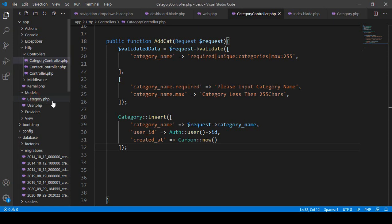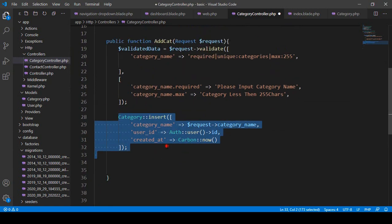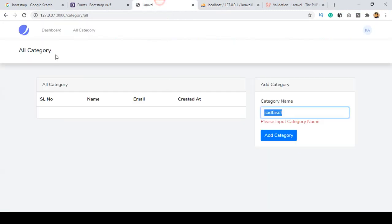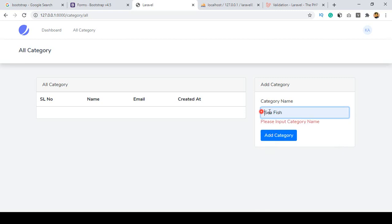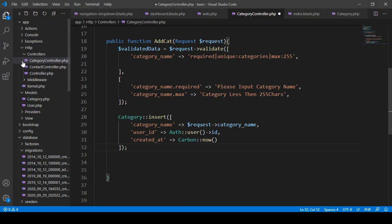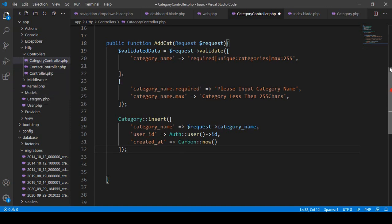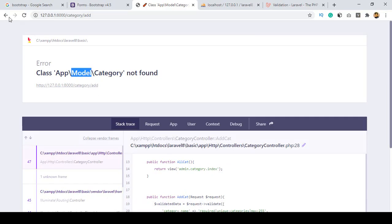Now I click Save All and let's check if this Eloquent ORM is working. Go to the site and refresh. You can see there is an error — 'class App\Model not found'. The folder name is wrong — it should be 'Models' not 'Model'. So I fix that to 'Models', click Save All.